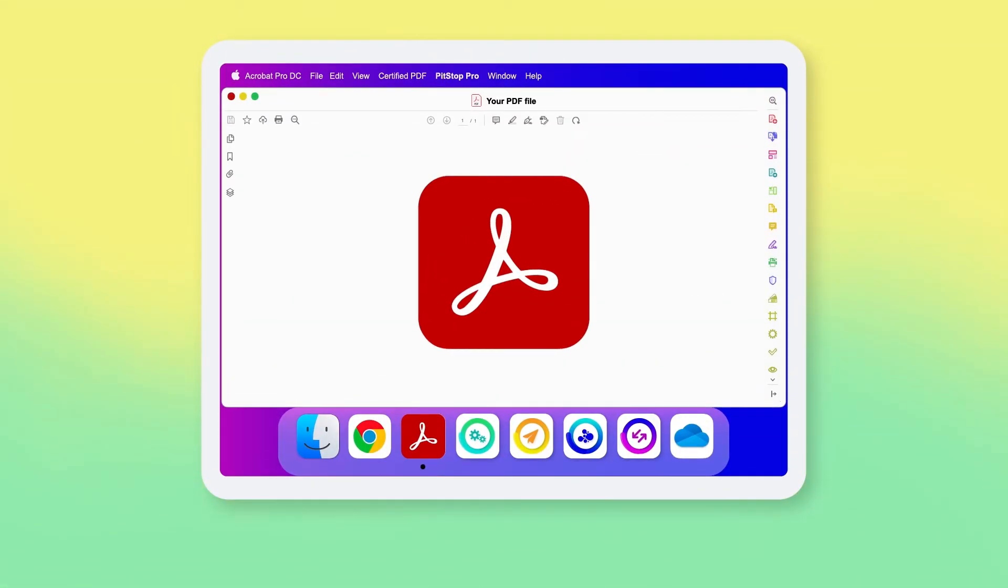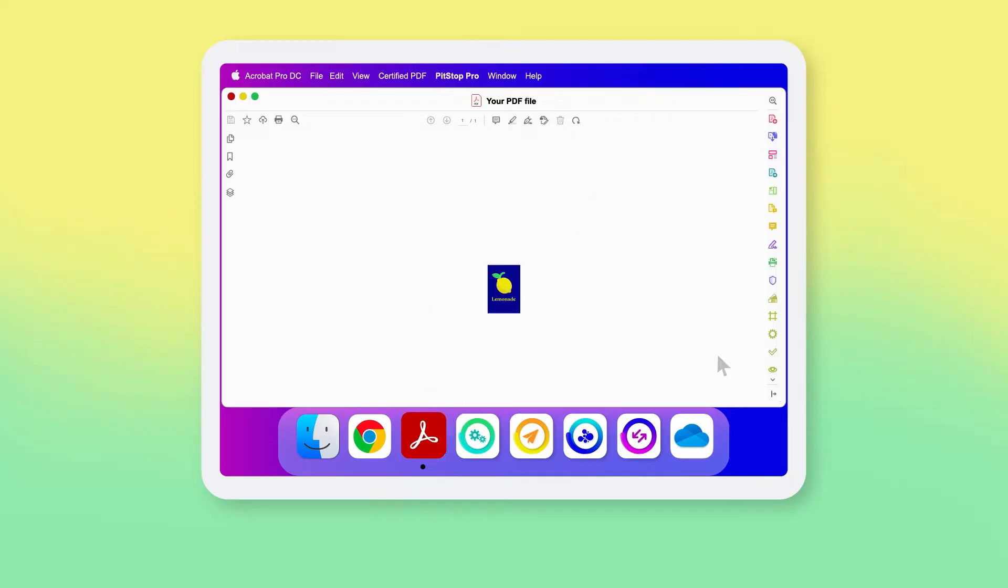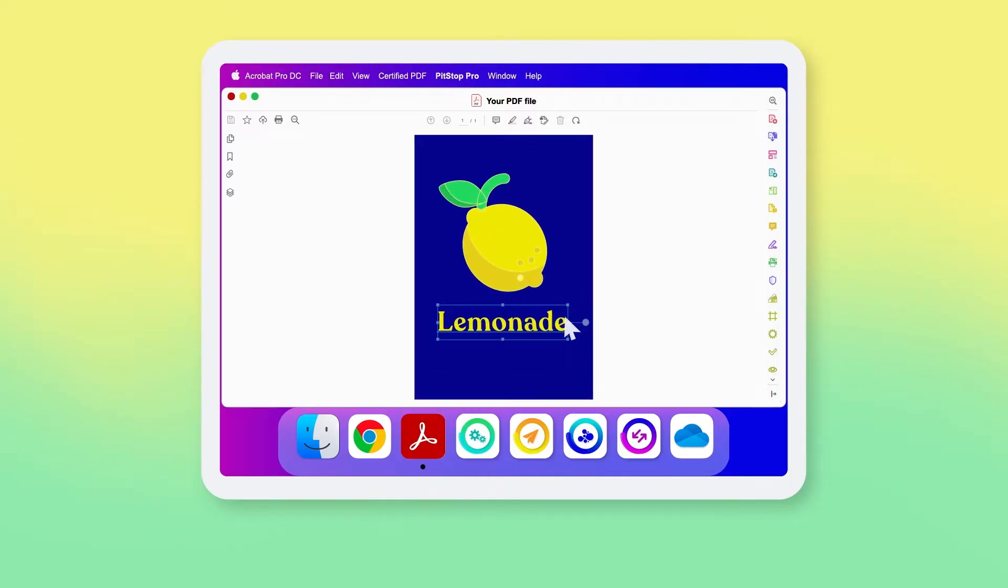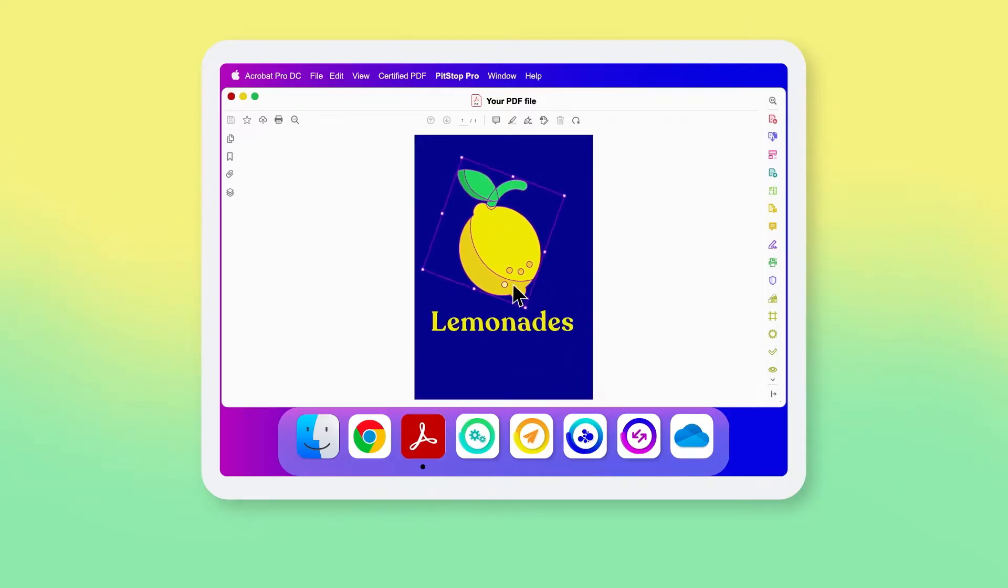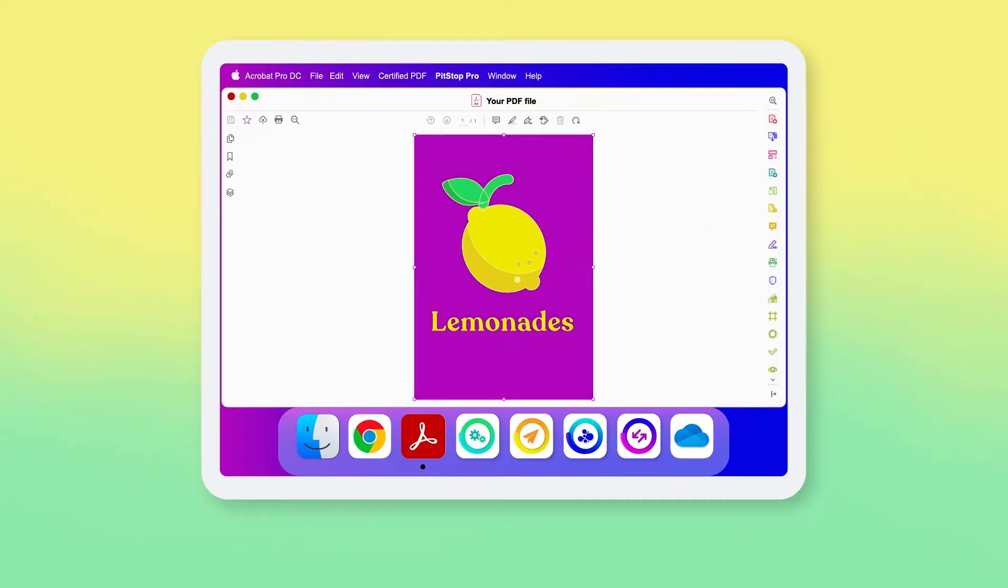Pitstop Pro is an Adobe Acrobat plugin that enables object selection and correction, either manually or automatically.